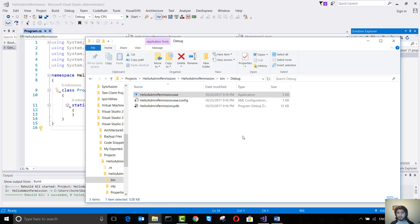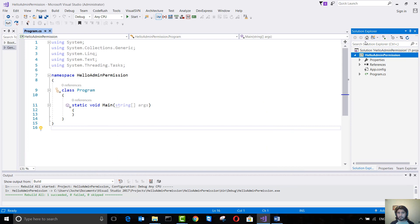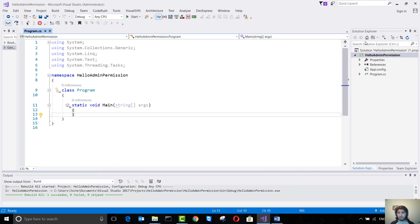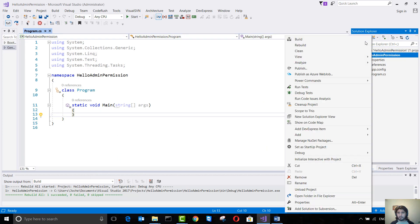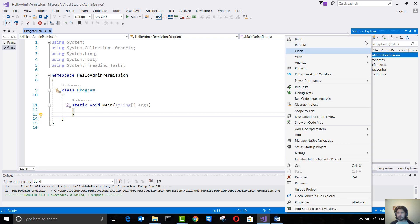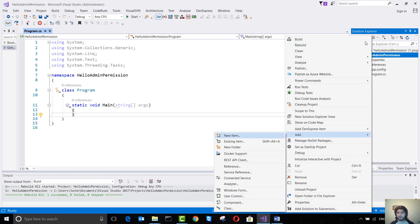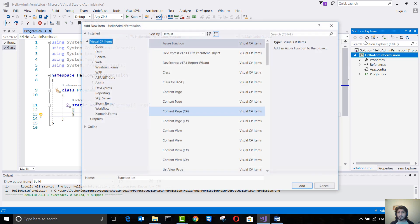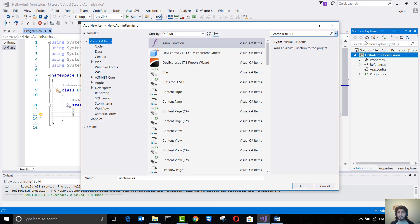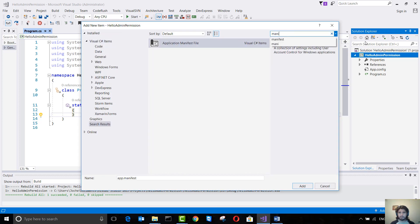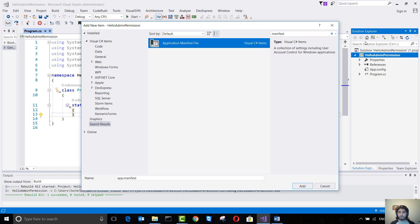To avoid this, what we need to do is go here to the Add menu, let's see where is it, go to New Item, and here we look for manifest. We're going to add an application manifest and leave it as it is.